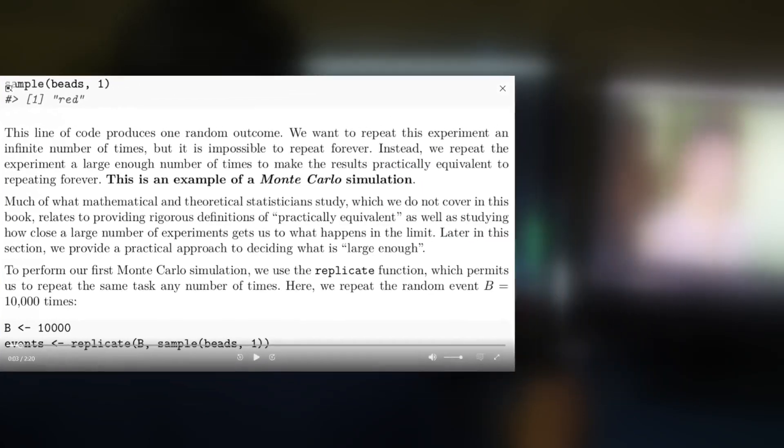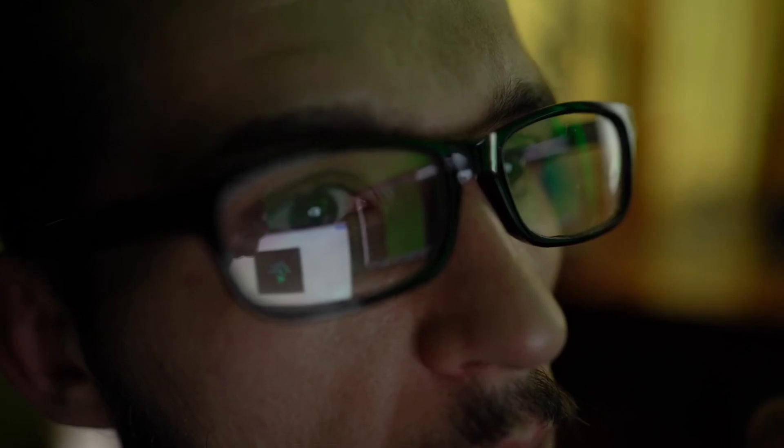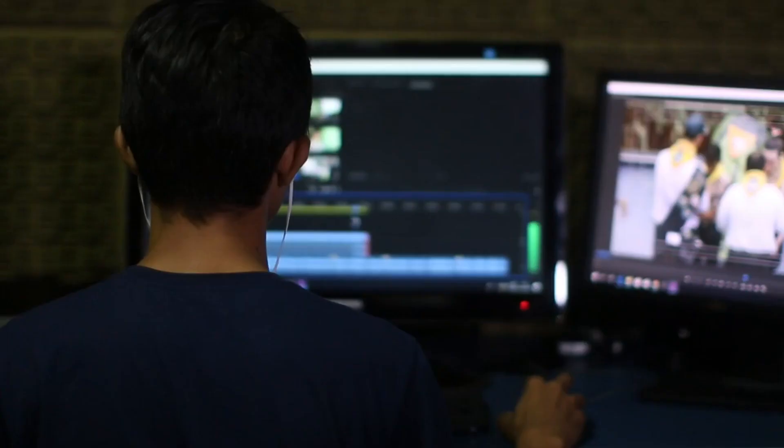Wanted to create a Vox style highlighter effect in Kdenlive video editor? But needed to change the opacity? Well now you don't.